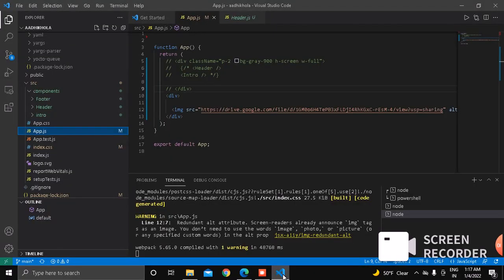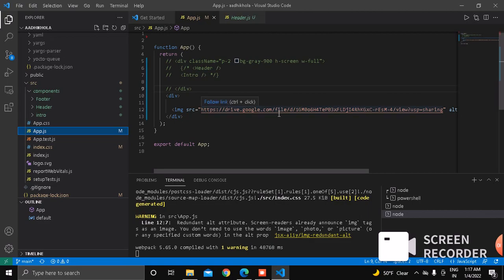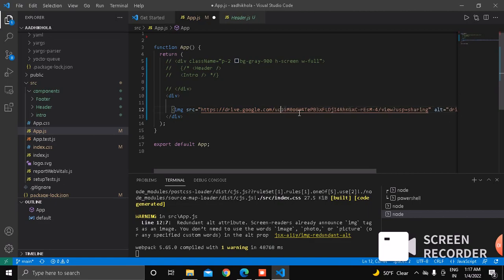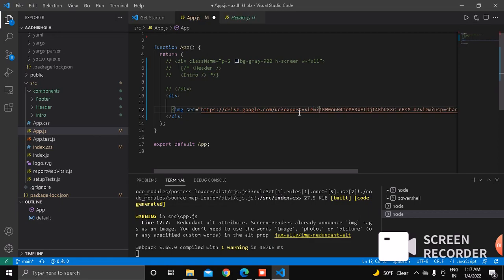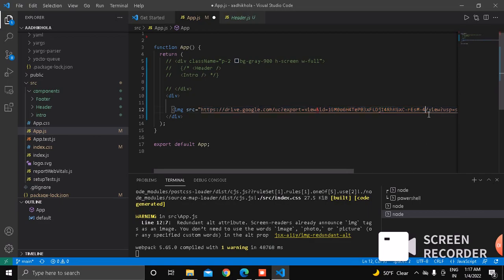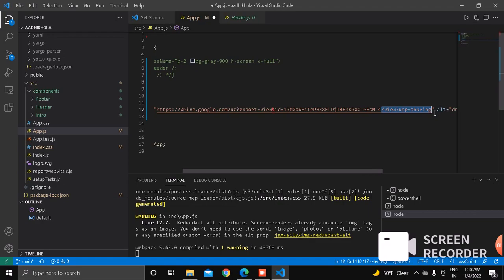So in order to show the image from Google Drive, we have to make some changes to the URL. Go to the URL of the Google Drive. Then after drive.google.com, write the following line: export equals view, and id equals. This is the id of our photo. After this id, remove all the rest of the URL link.